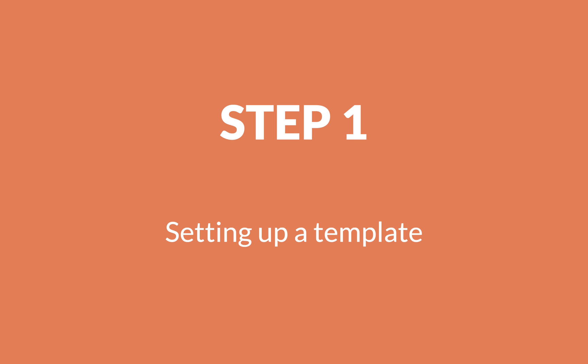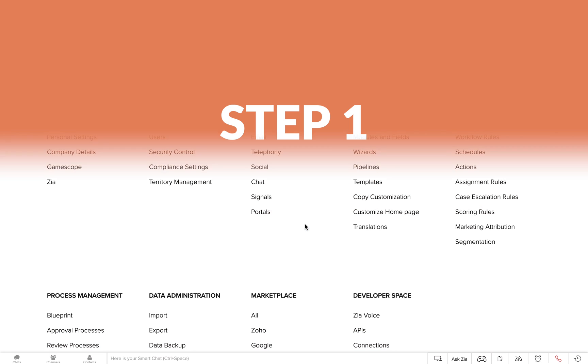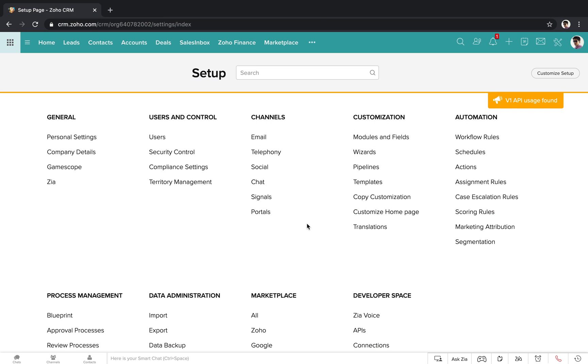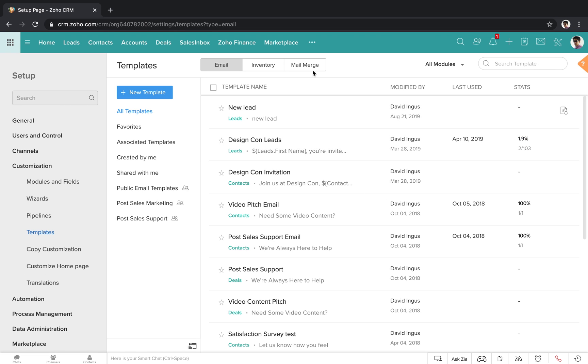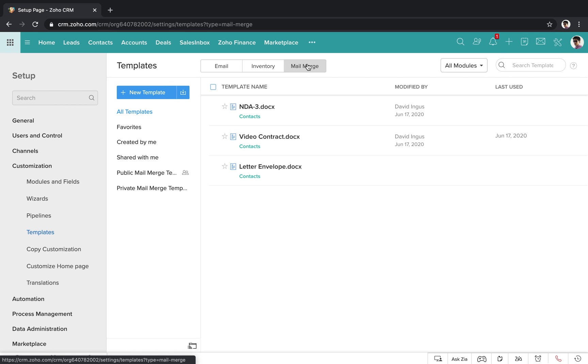Step 1: Setting up a template. Go to your CRM setup screen, then go to templates and click on mail merge.